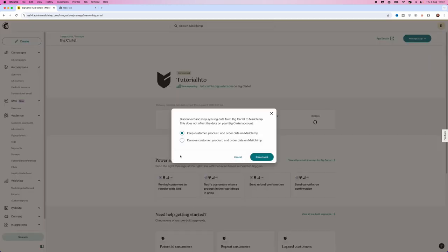Once we click on disconnect site, you will get keep customer product and order data on MailChimp, or you can also remove the product and data from your MailChimp account. Choose the one you want and then click on disconnect.